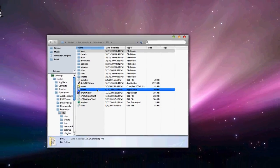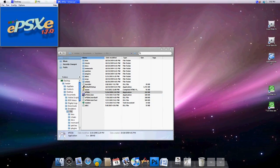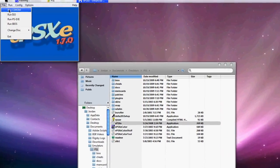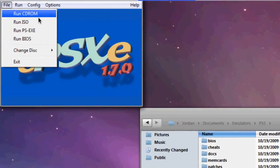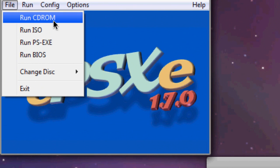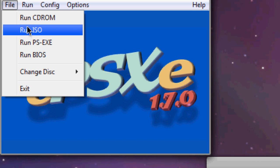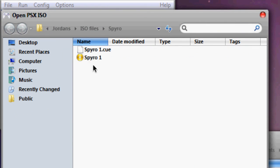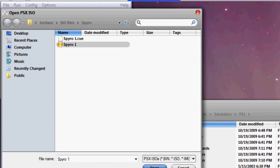Just run EPSXE. You hit File, Run CD-ROM. Right now I have Sheep Raider in my disk drive. So it'll run that. You can hit Run ISO as well. I've ripped one of my games to my PC. It's the first Spyro. This game's classic. Gotta love the classics of course. And it'll actually run the game.